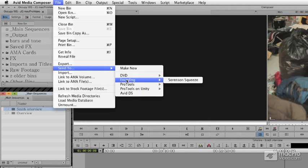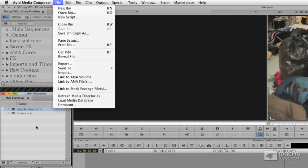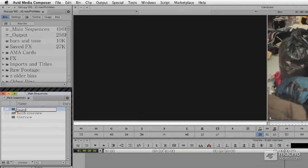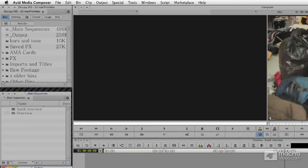I highly recommend that you duplicate your sequences, Command-D. I'm going to go ahead and call this Smith for Squeeze. You should, of course, put them in an outputs bin and name these things directly.